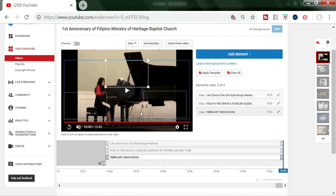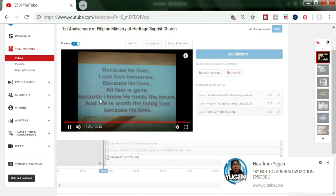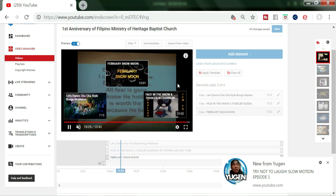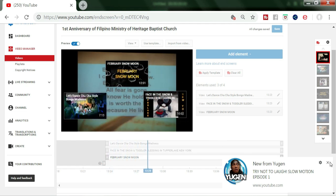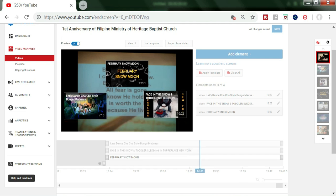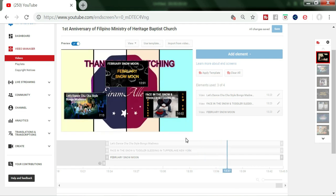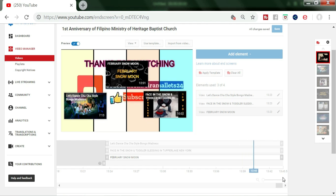You can repeat it again, get a preview, and you can see the three videos. That's it — hope you will put the end screen on your video next time. Thanks for watching, bye!